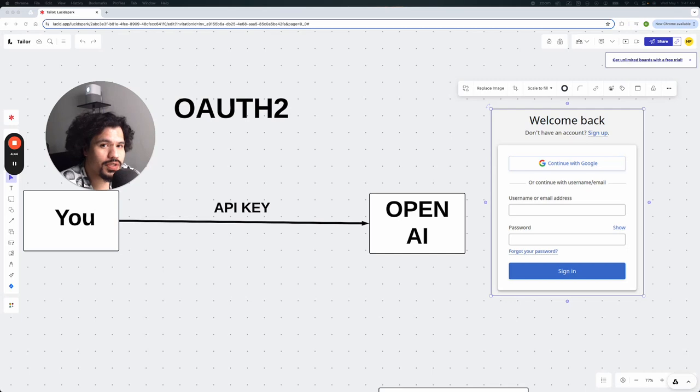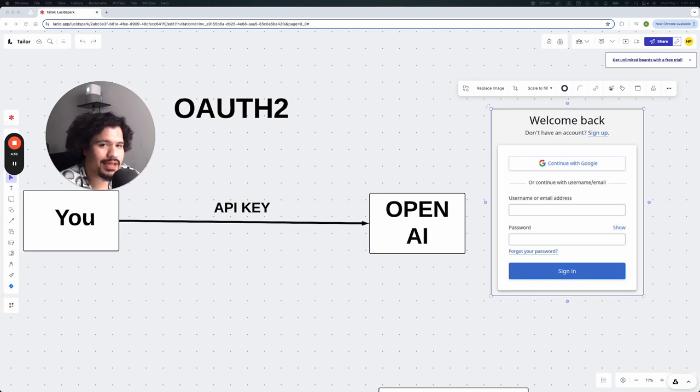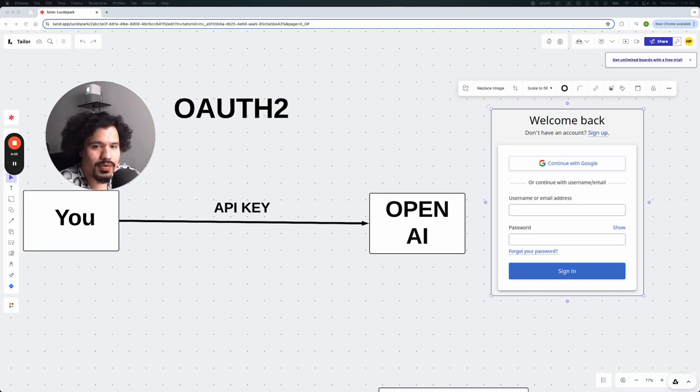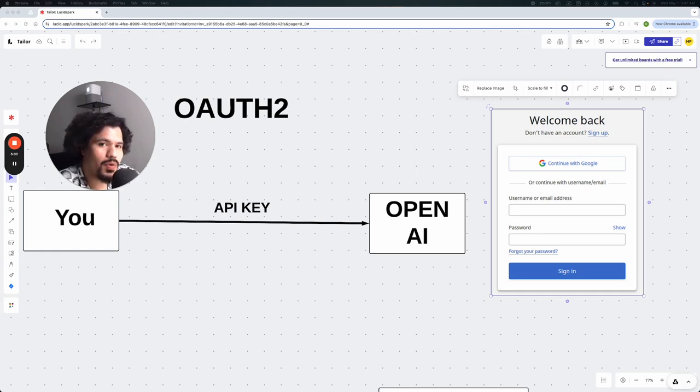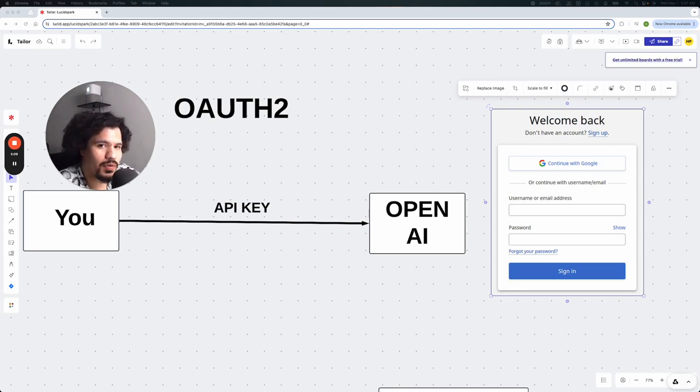So in this process of you logging into this new application with your Google credentials, you're essentially granting permission for this application to have access to your name, your email, or pretty much whatever you approve on those permissions whenever you sign up. But nowhere in that authorization did you give away your password or anything else that Google didn't already know about.